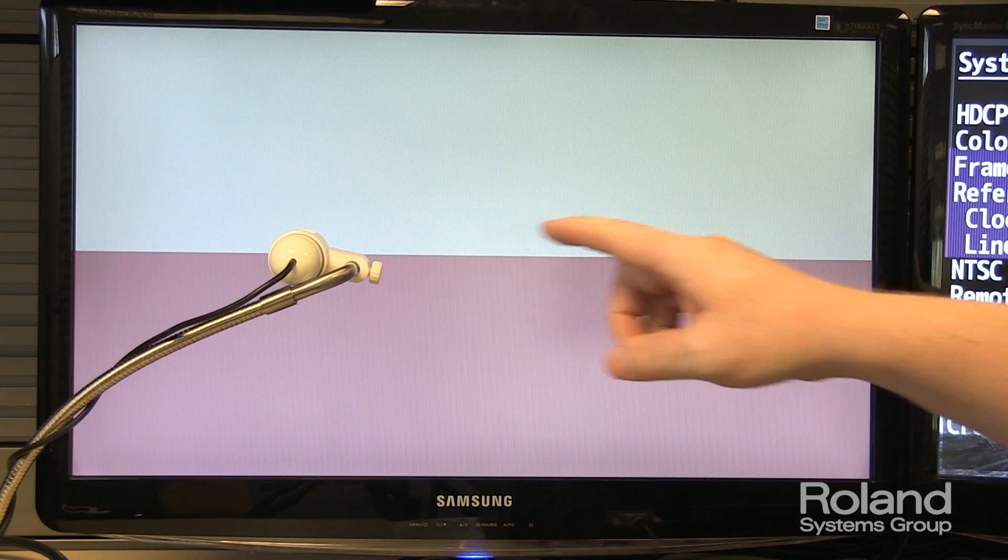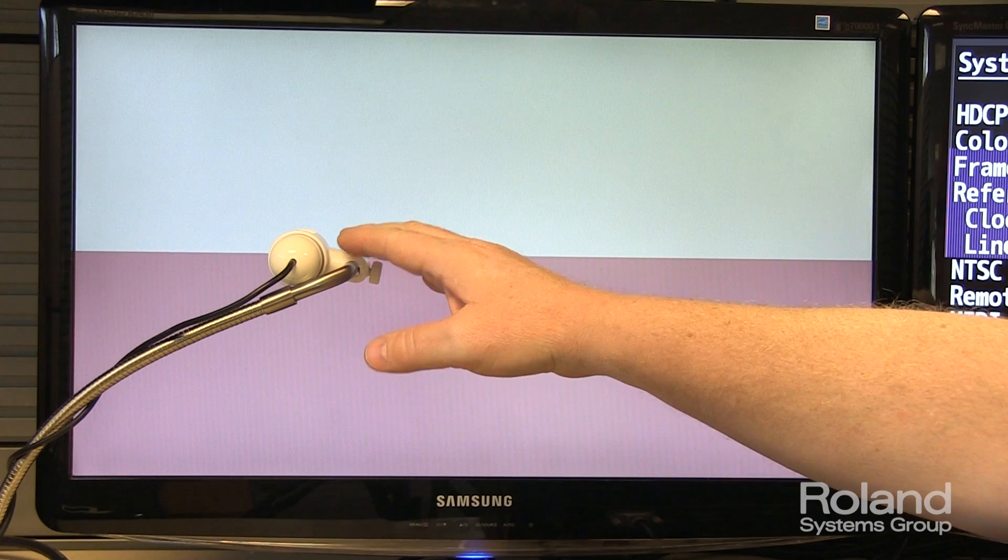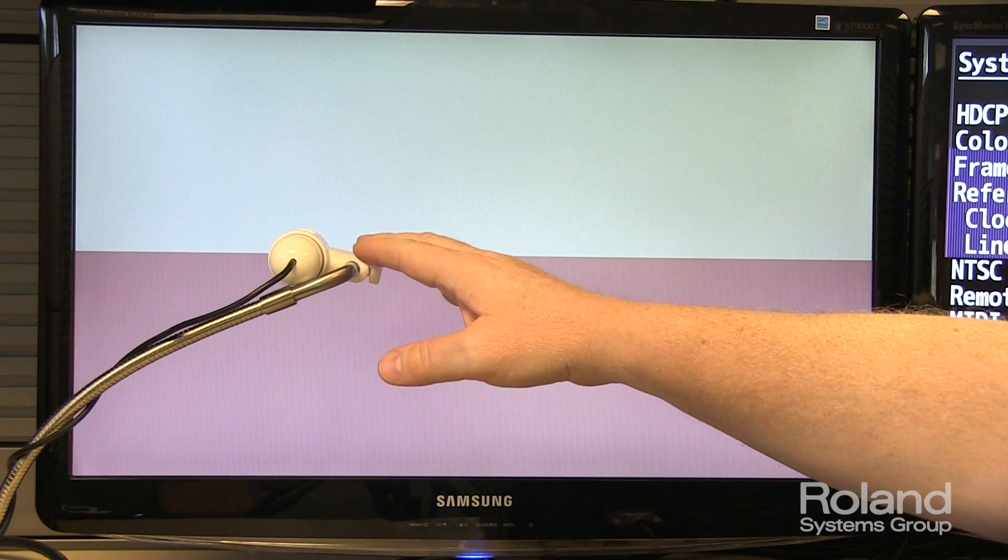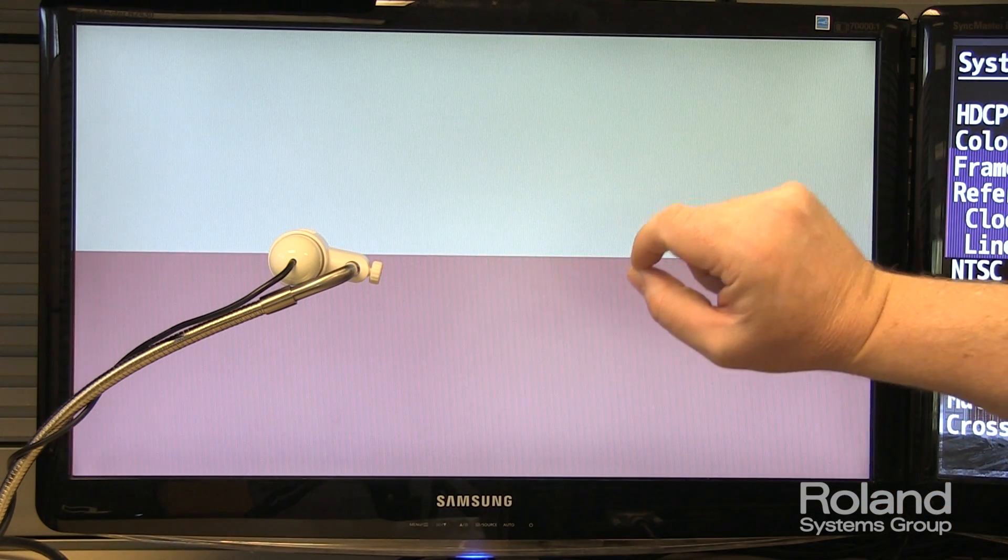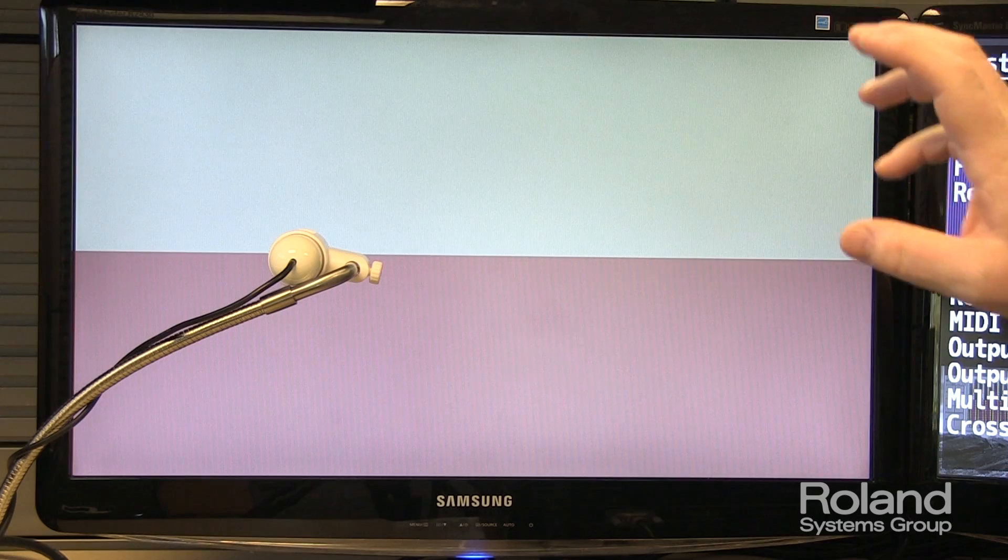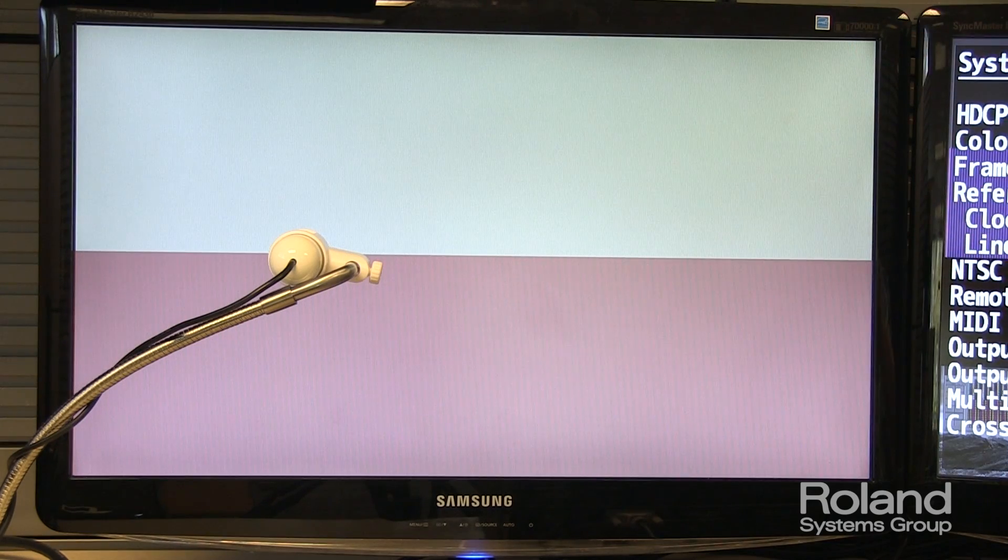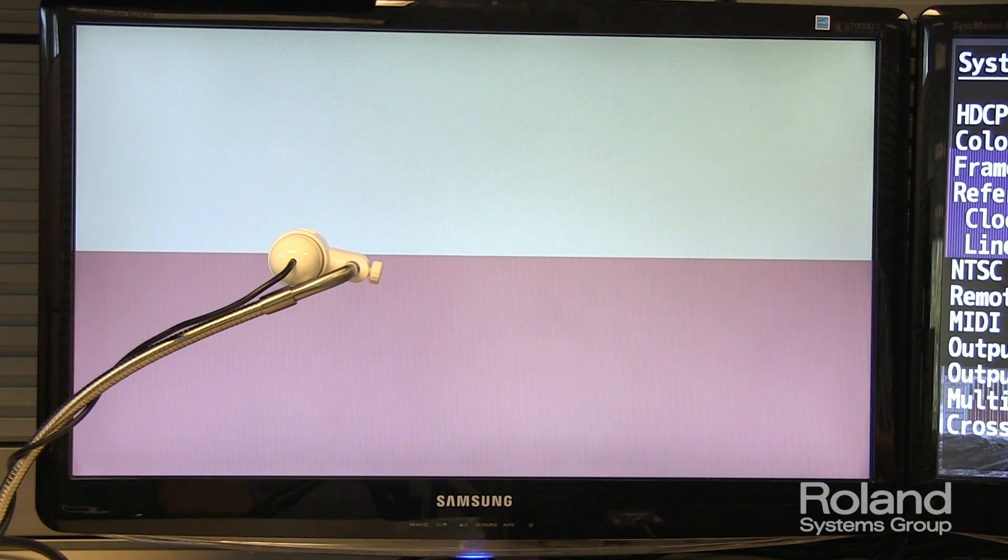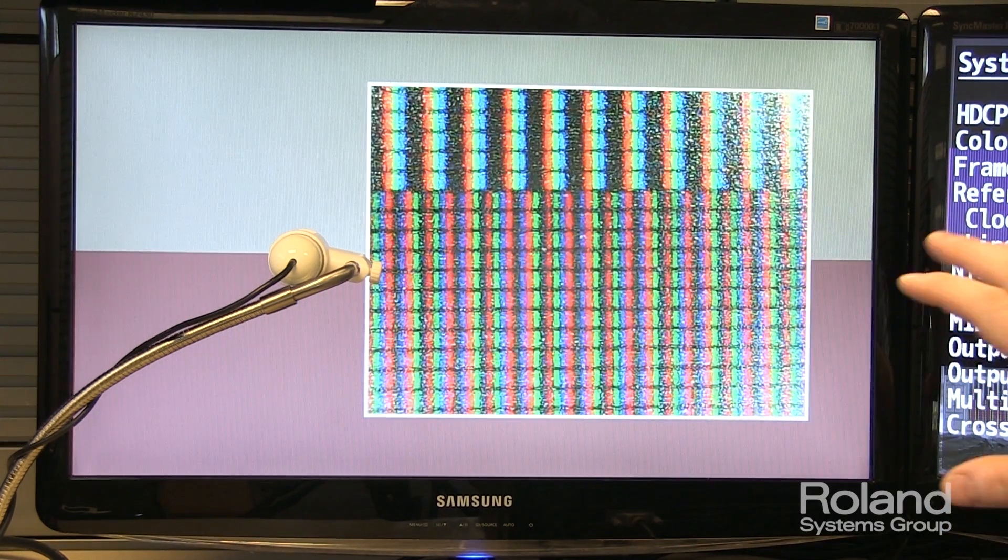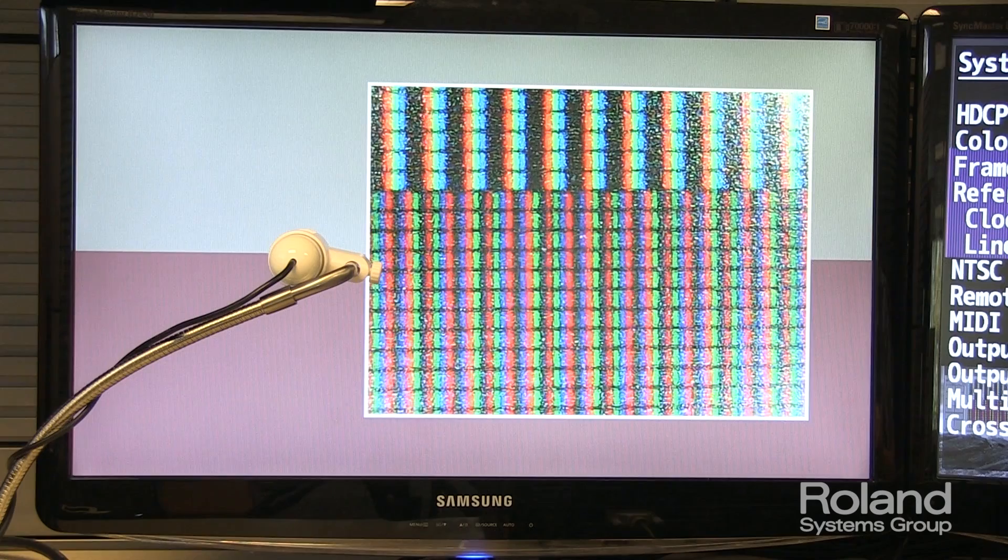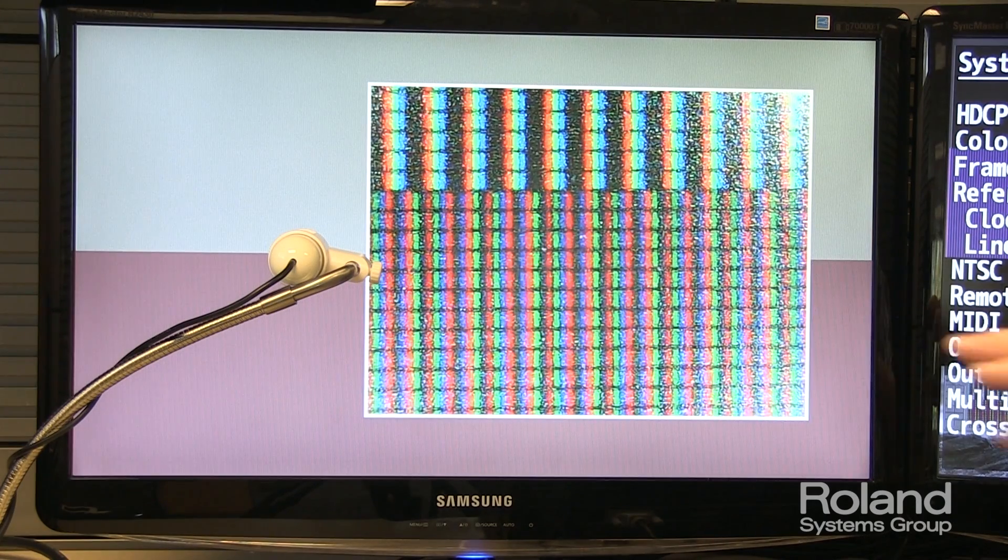What we've done is connected a little USB digital microscope that's looking at the pixels at about two, three hundred times magnified, and we're running that through the switcher again, and we've put it into a picture-in-picture.